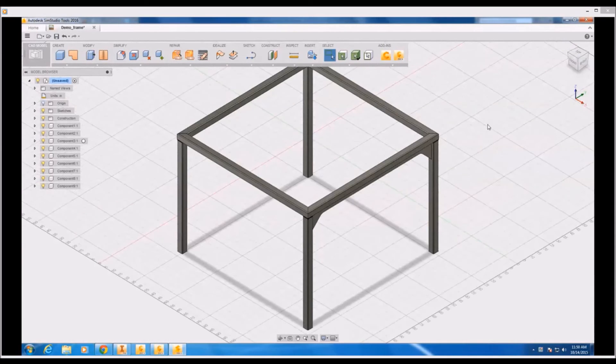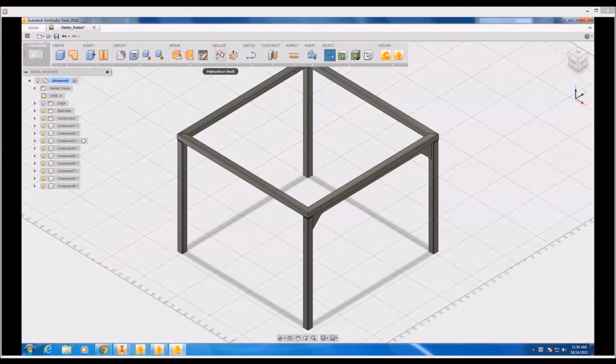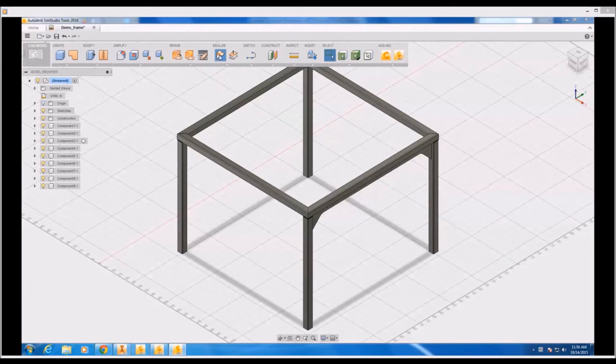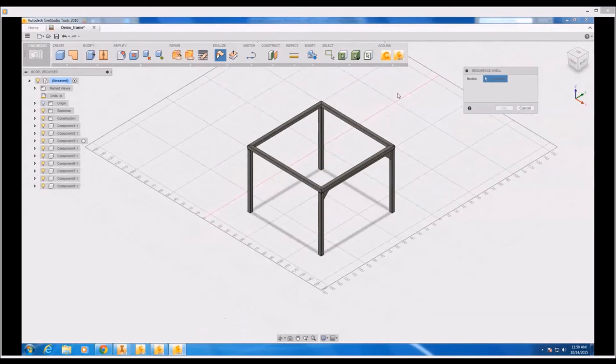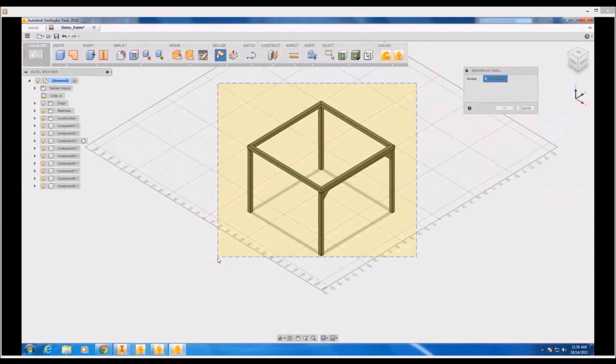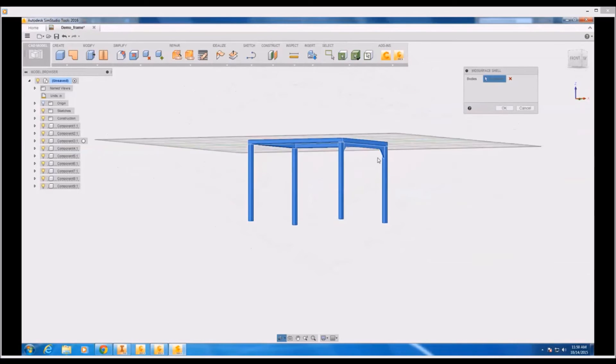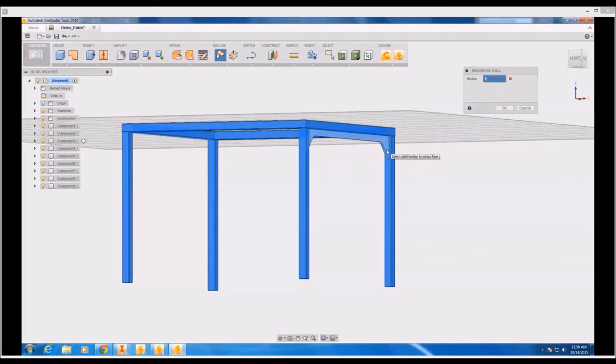Now the real power in SimStudio tools is in its CAD preparation capabilities. In this case we are going to idealize our model by reducing all the solids down into mid-surface parts. And this will obviate our need to take these steps once we're in simulation mechanical.